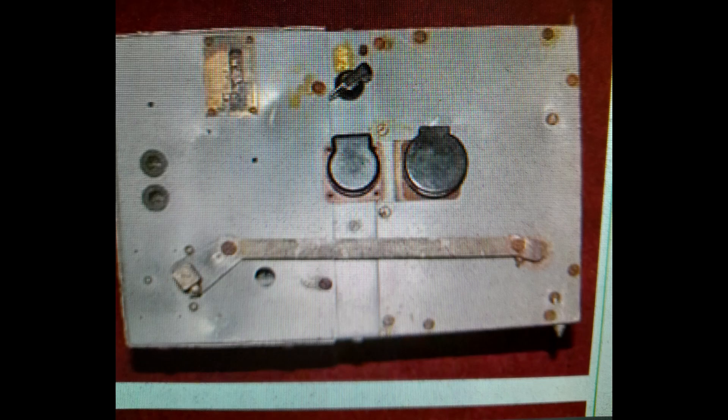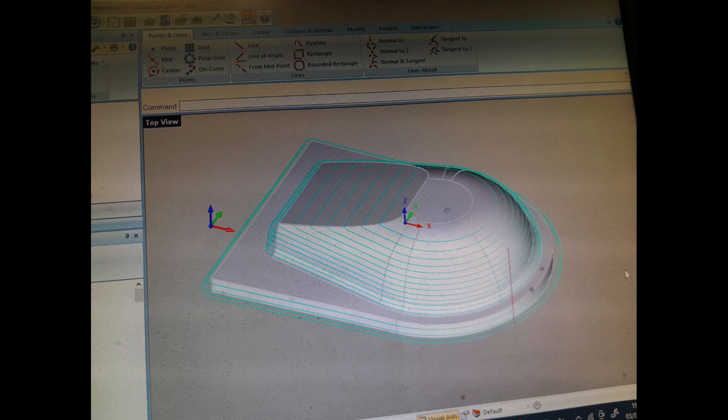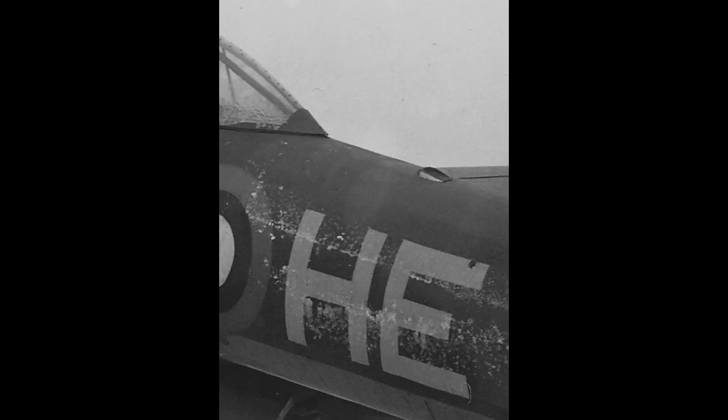An aperture to the port of the centre line provided the entry point for the main aerial lead when fitted with the TD9 set. The aperture was fitted with a rain deflector and insulator for the aerial. Images from the Whirlwind Fighter Project archives show the aperture fittings were retained on all production aircraft even though the later VHF sets did not require the actual aerial lead.